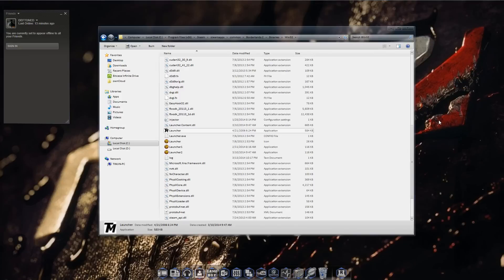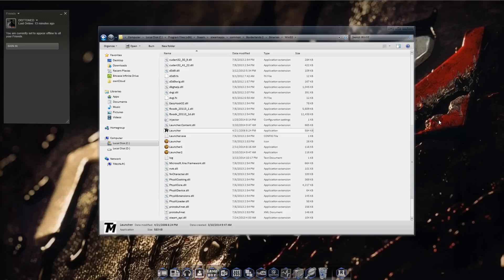What's up guys, it's Deftone here and I'm going to do a tutorial for you on how to use texture mods for your PC version of Borderlands 2. Note to console users, you cannot do this for your consoles. This is PC only. I'm sorry, but that's just the way it is.